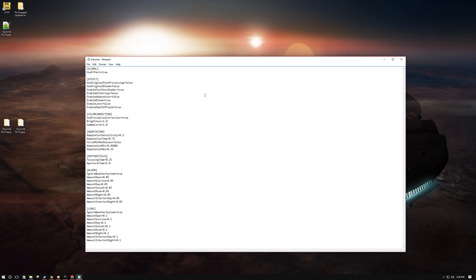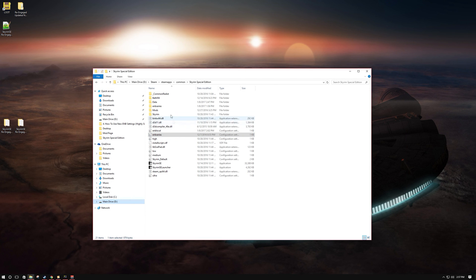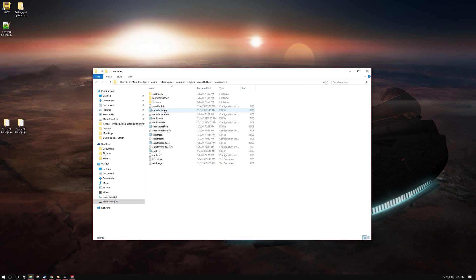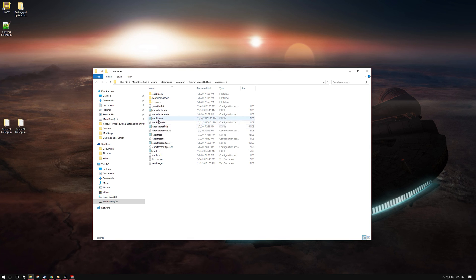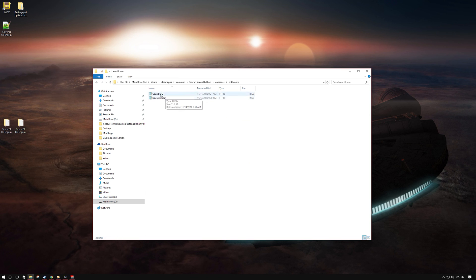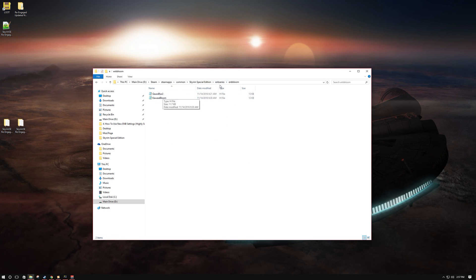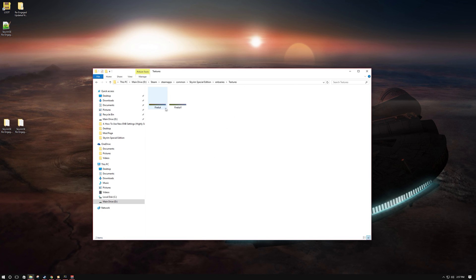Now let's go into the EMV series folder. This is where all the effects and shaders take place. Let's quickly go over each one. EMV bloom is where I have the different types of bloom — you don't need to do anything with that. The textures folder is where my LUT files are that I use for my presets.